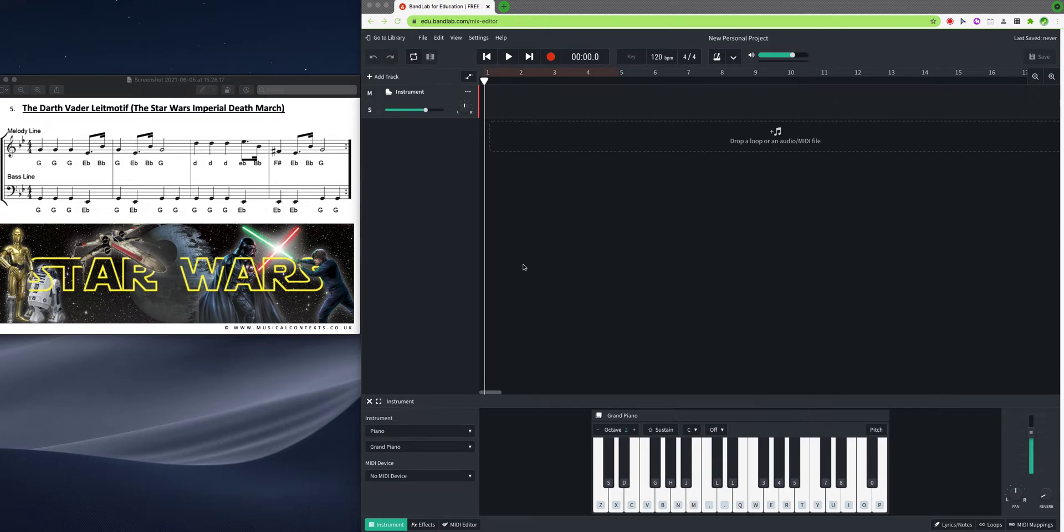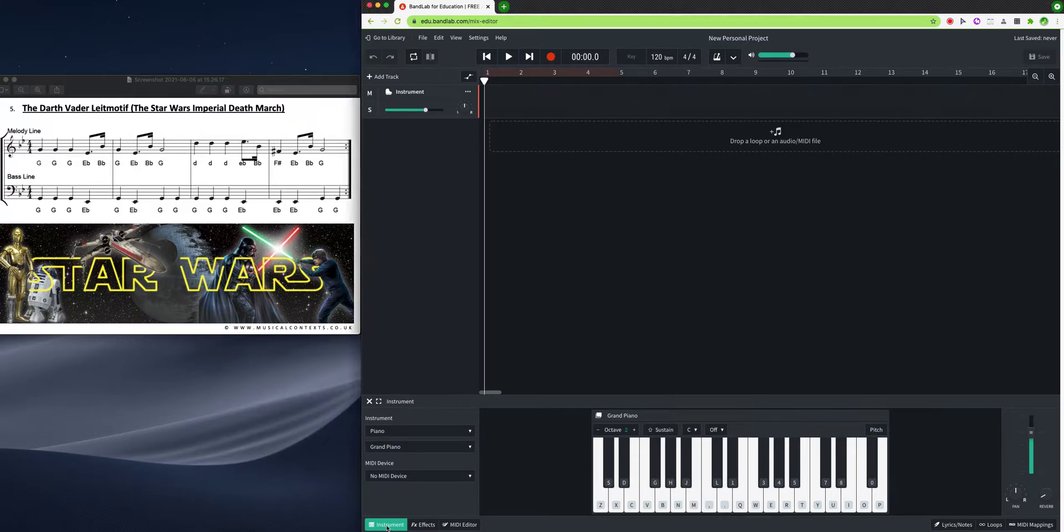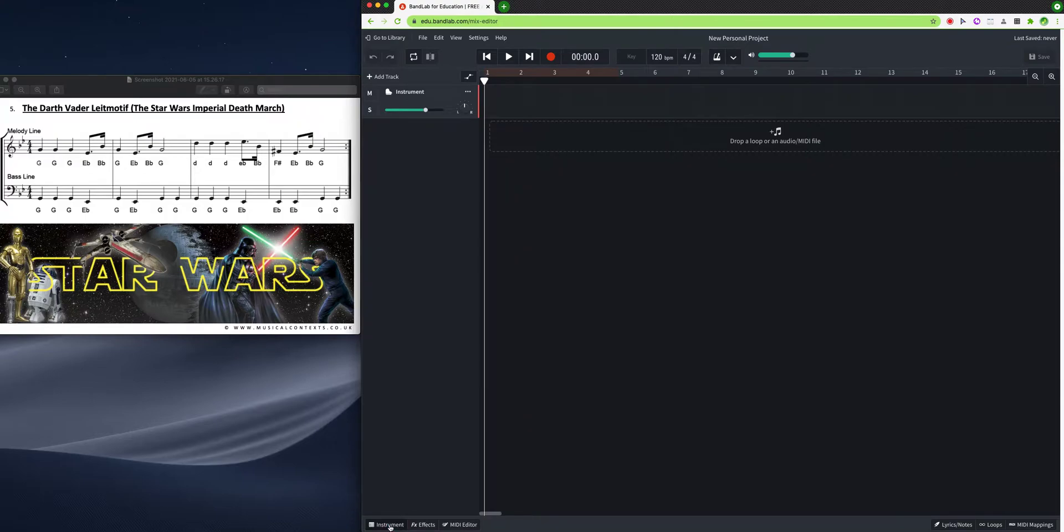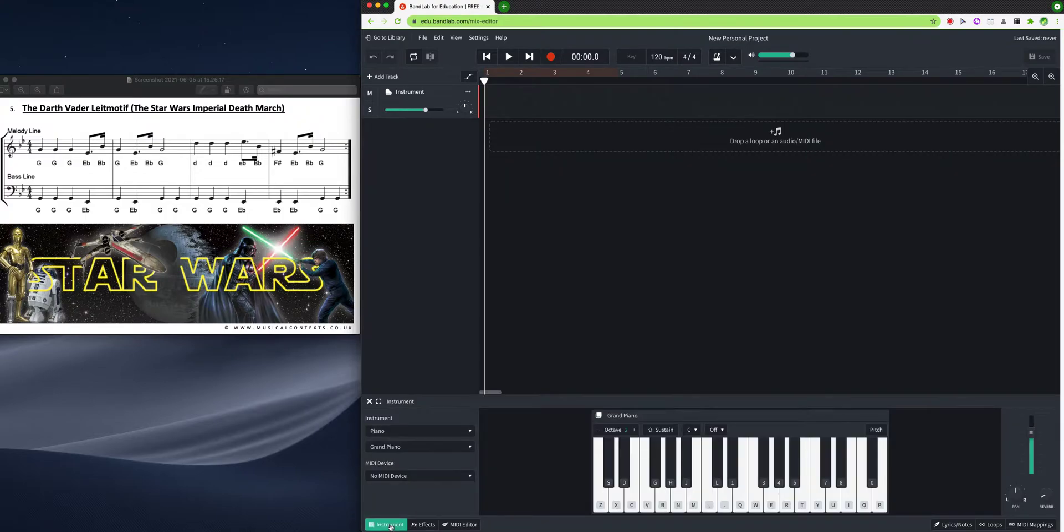To record using your typing keyboard in BandLab, you need to know which keys to press. Down the bottom here, if it's not open, you need to press on the word instrument in the bottom left.